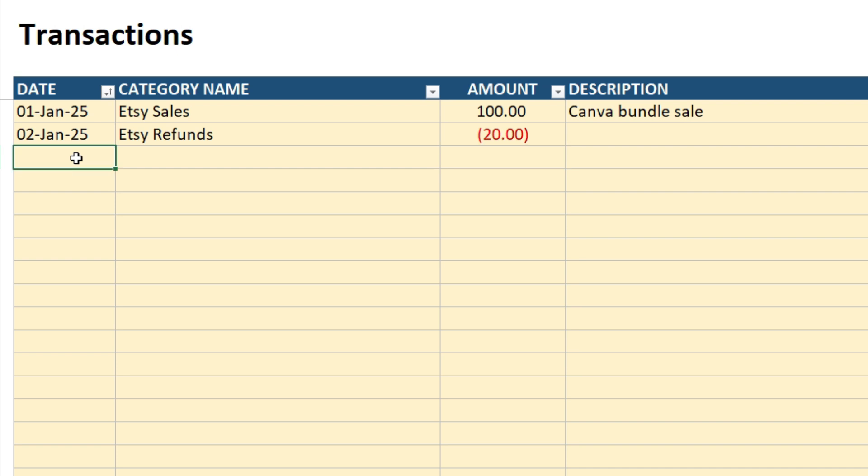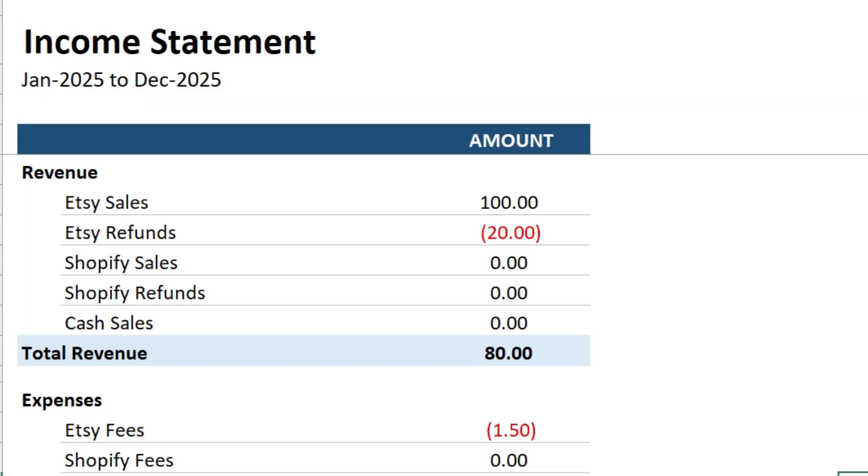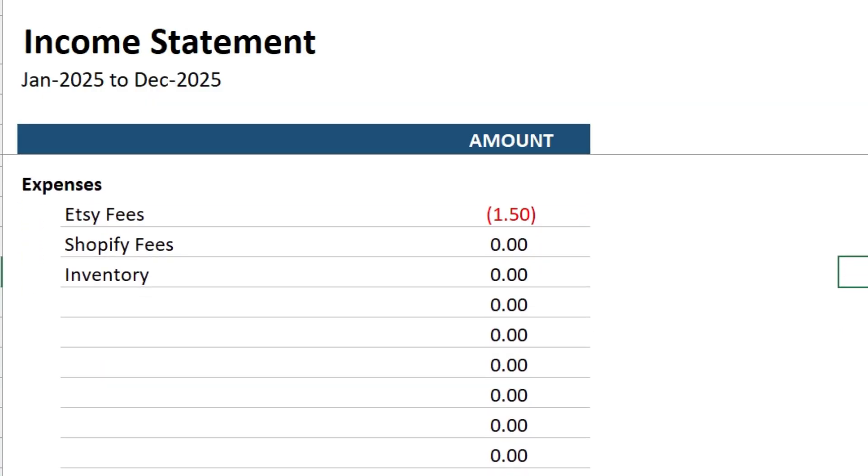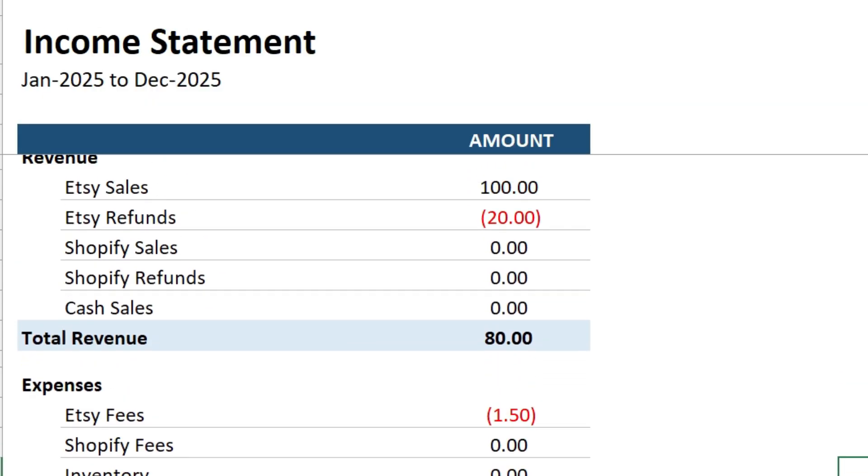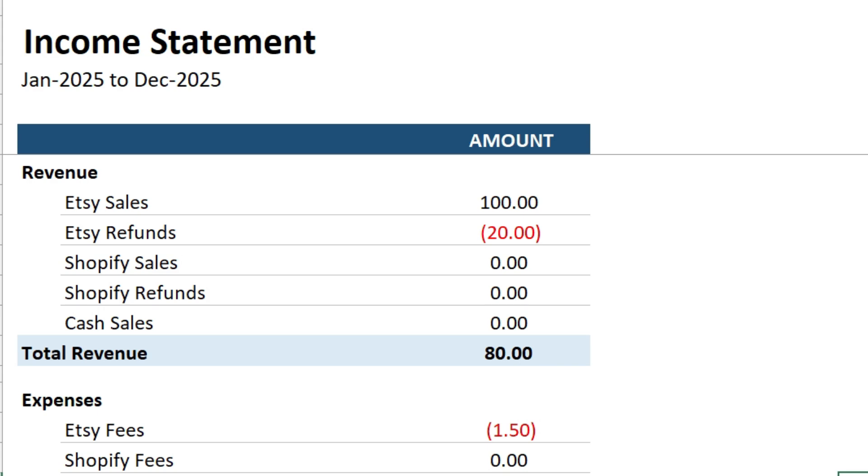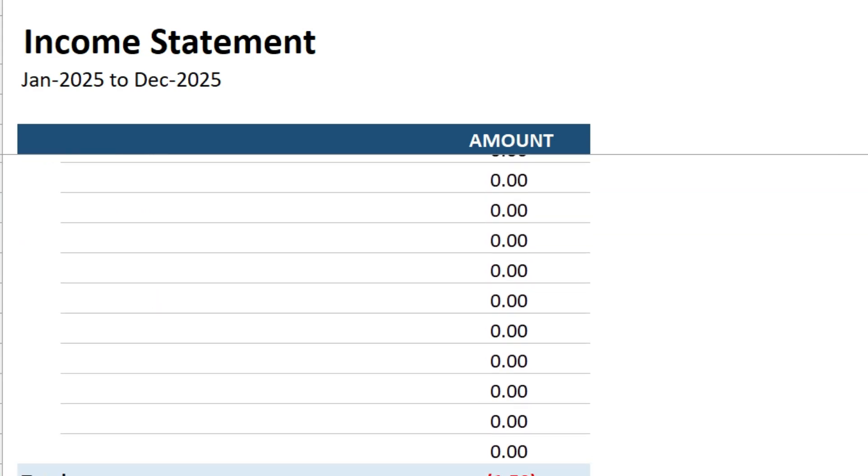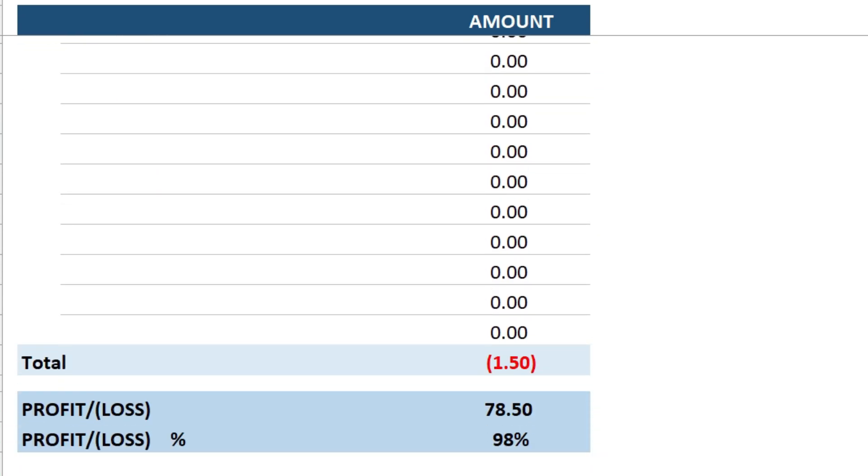Okay, let's put in an expense now. And I'll put that in as a minus and we come over to the income statement. And as you can see, that's come through as a minus. So we have net revenue of $80, which is the $100 sale minus the $20 refund. And then we also have $1.50 worth of expenses there. So our net profit is $78.50.